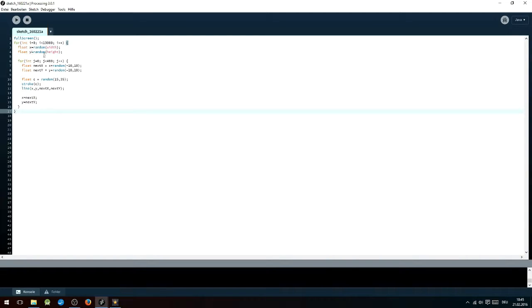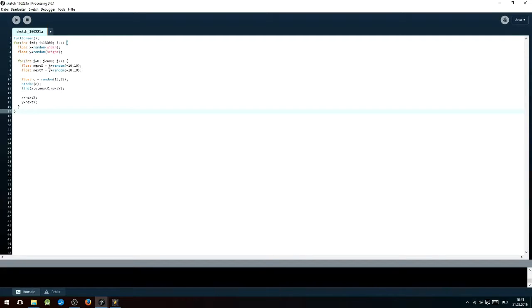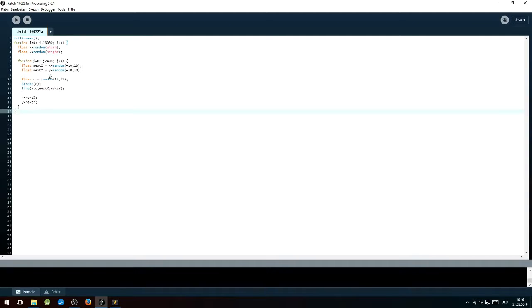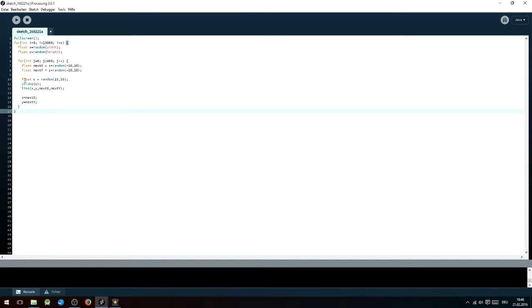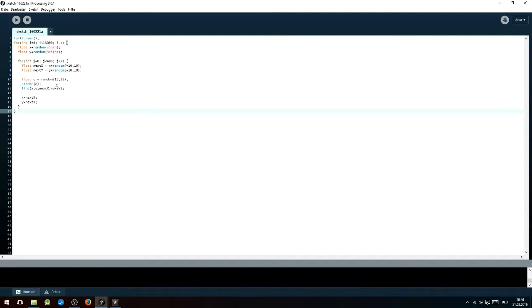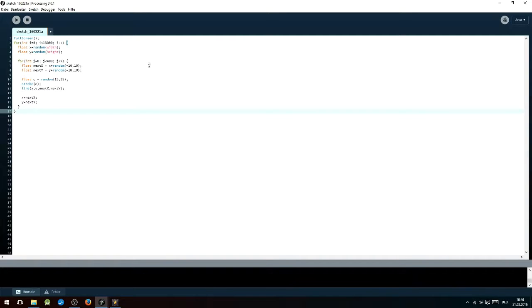Inside that you are going to want to write float next x equals x plus random minus 10, 10, and float next y equals y plus random minus 10, 10. Then after that, you have to type float c equals a randomized color you want. Not too randomized, only a bit randomized, otherwise the thing will look crap. I just used this dark grayish grayscale thingy. Then you want to set the stroke to that color, and the next line of code will be line x, y, next x, next y, and the last two lines are just x equals next x and y equals next y.